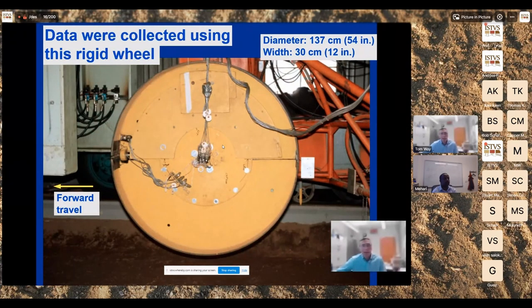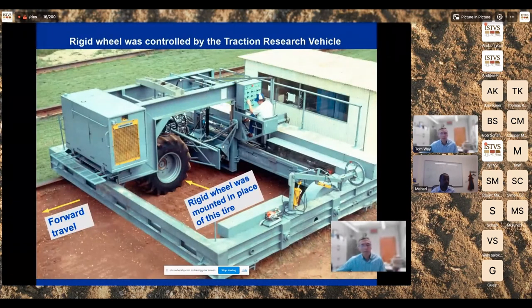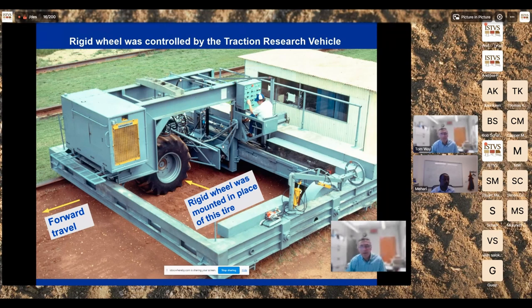Data were collected using a rigid wheel — 137 centimeters diameter, 30 centimeter width — run on the sandy loam soil bin. This wheel was mounted on our traction research vehicle, replacing a forestry tire shown in the picture, and used on one of the indoor soil bins.